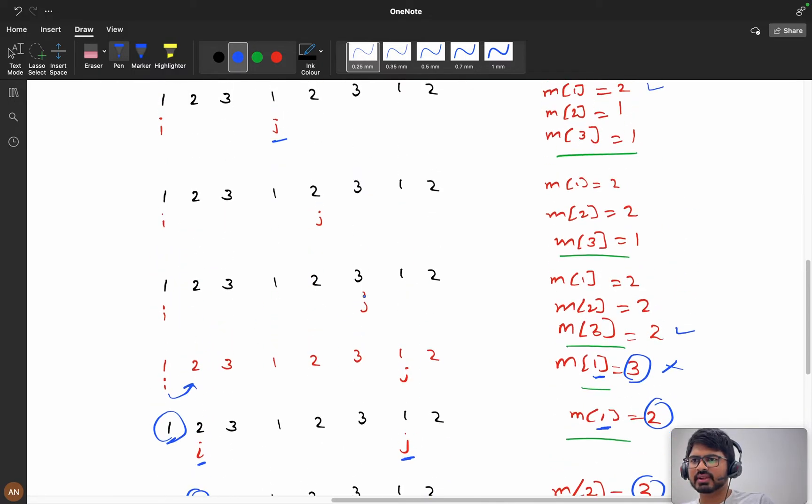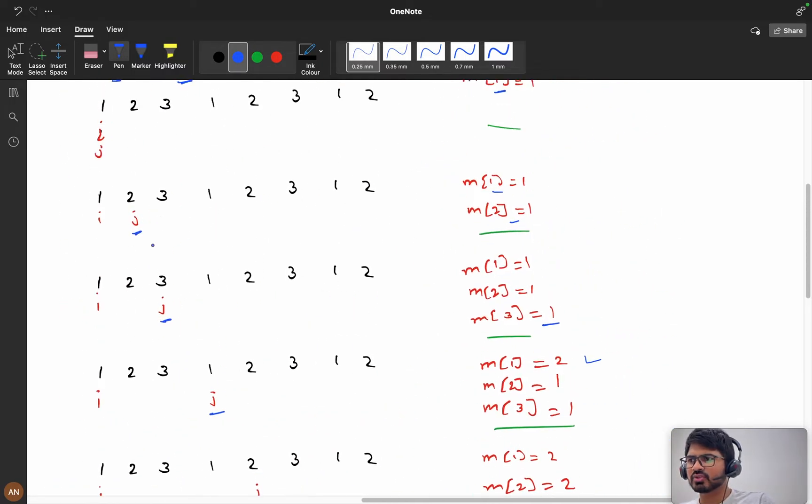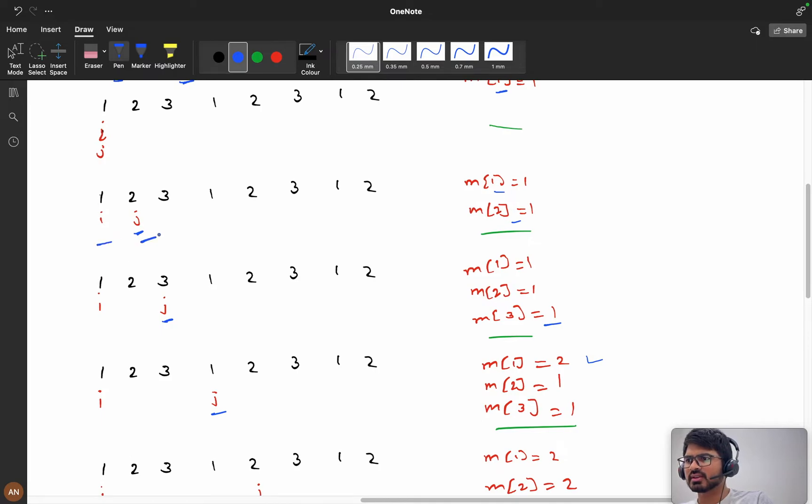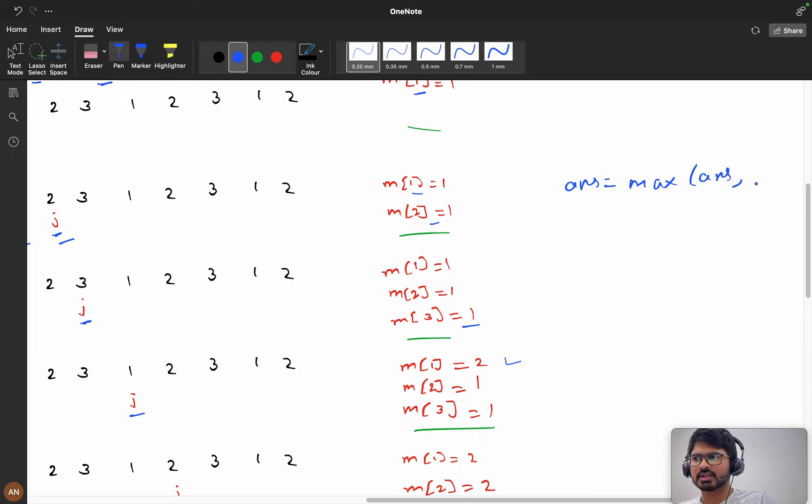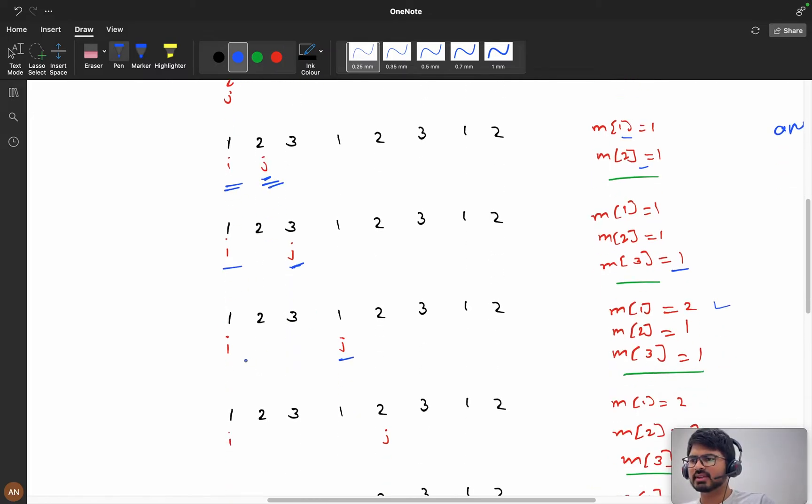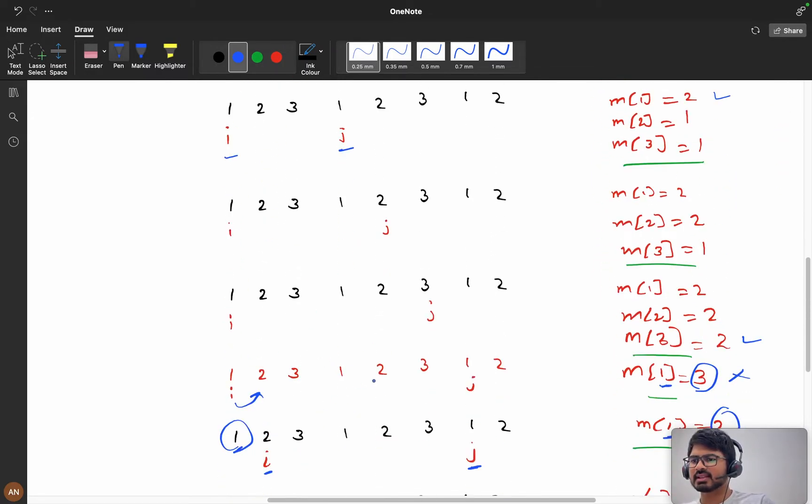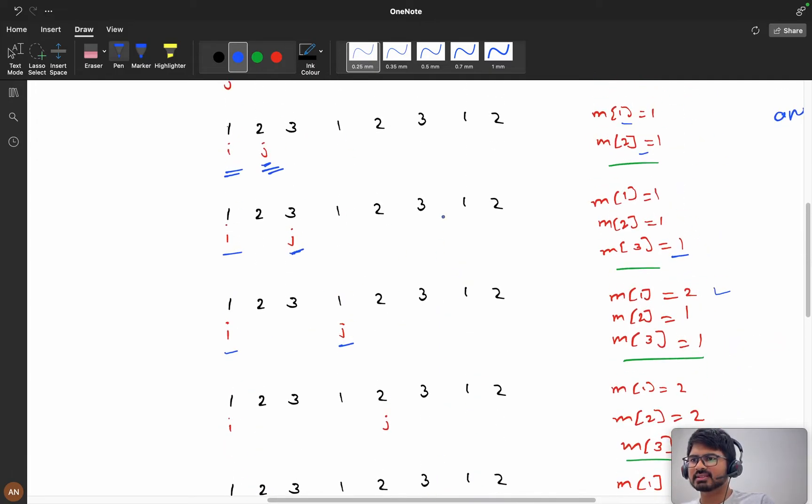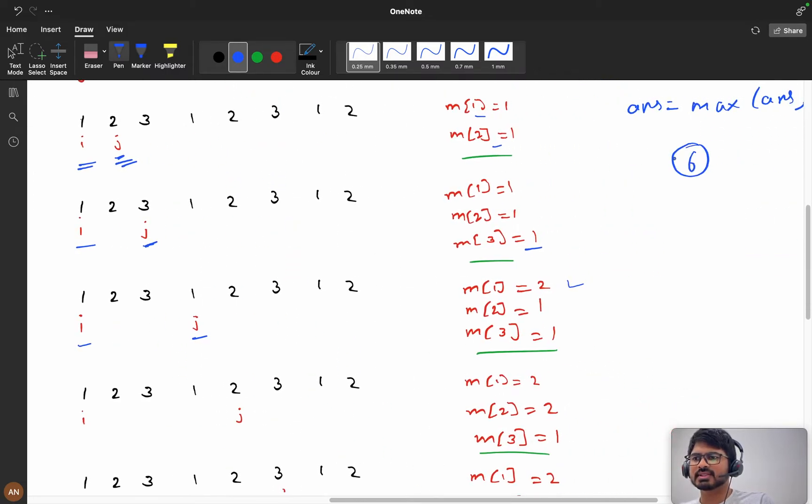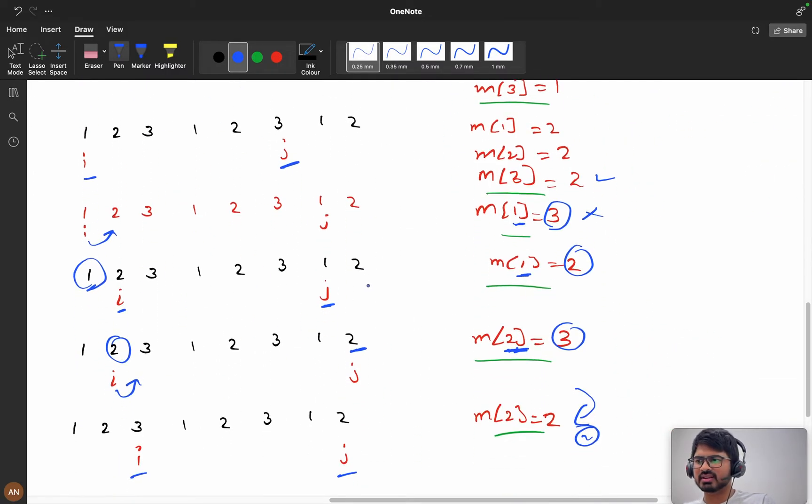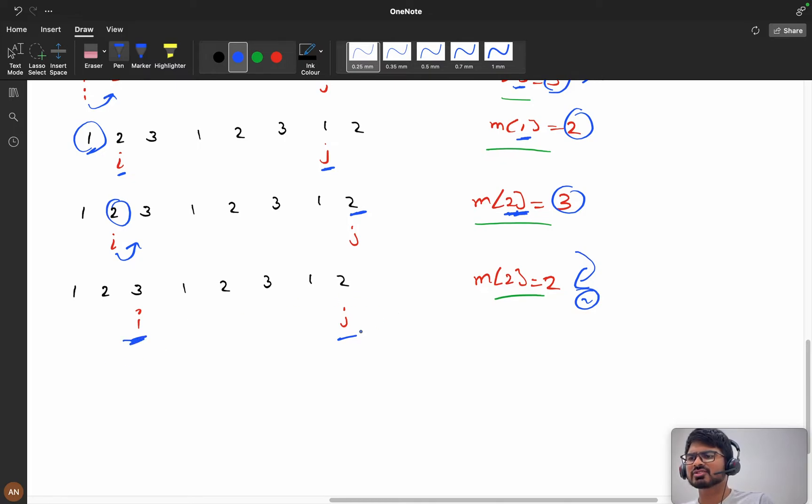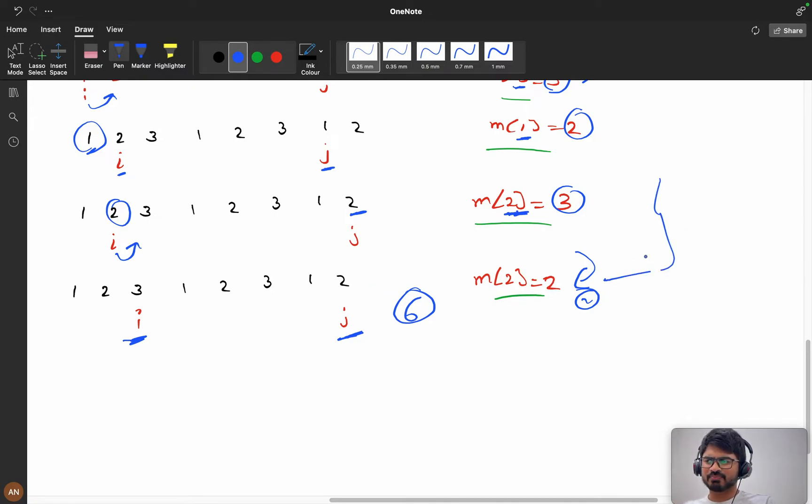At every point you will calculate the answer. So if you see here, my answer will be max of answer comma j minus i plus 1. You see here, these are my two answers. In this i,j configuration, till here my answers are satisfied. It is like 5 minus 0 plus 1, so it will be 6. So this is the maximum I can reach. This is also my maximum - it is also giving me 6. If it's going to 7, then we will go with 7.